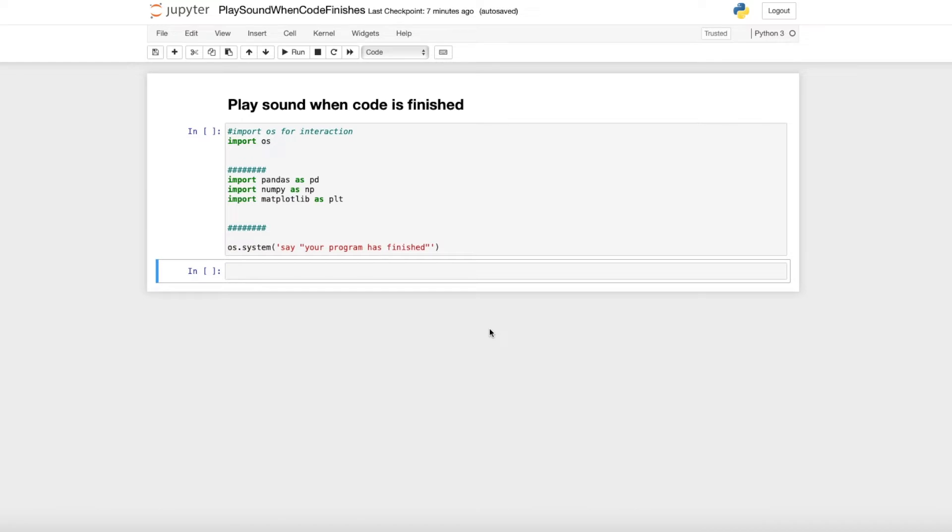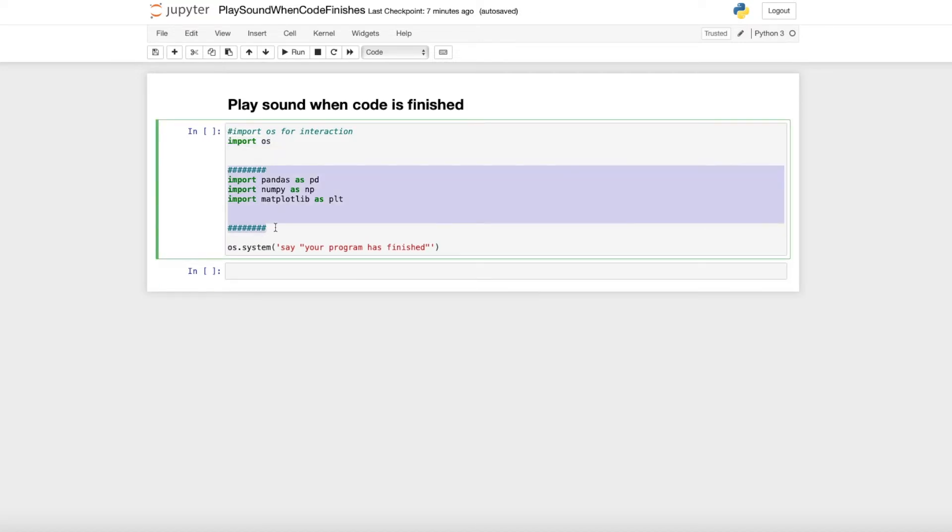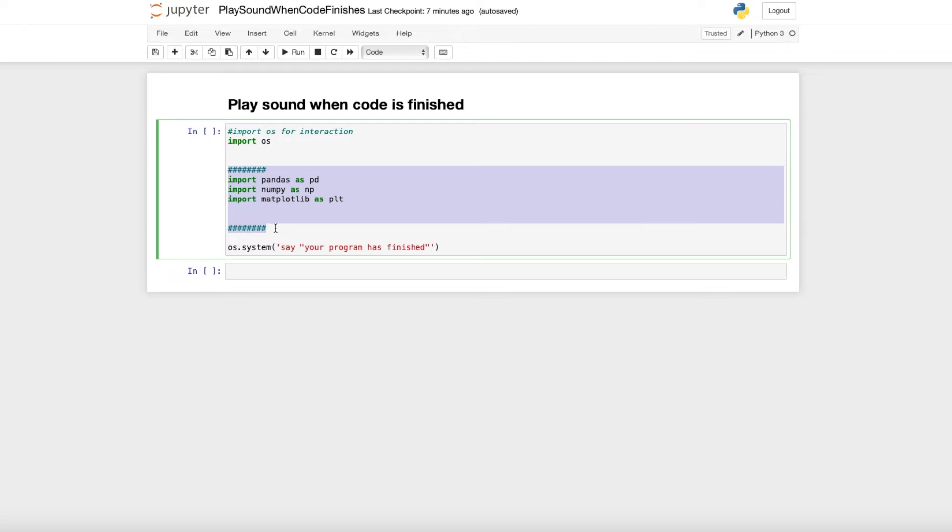Therefore you don't need to look on your screen and see when the star disappears here. For that you just need to import OS and you can put any code in there or any calculation. I just use this example to import some packages which needs some seconds and at the end you actually just need to type one line.